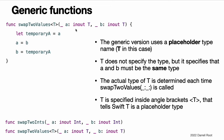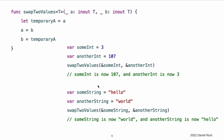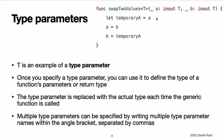Each time swapToValues is called, the type to use for T is inferred from the types of values passed to the function. In these two examples, T is inferred to be int and string, respectively. Note, swapToValues function defined here is inspired by a generic function called swap, which is part of the Swift standard library and is automatically made available for you to use in your apps. If you need the behavior of swapToValues function in your own code, you can use Swift's existing swap function rather than providing your own implementation.